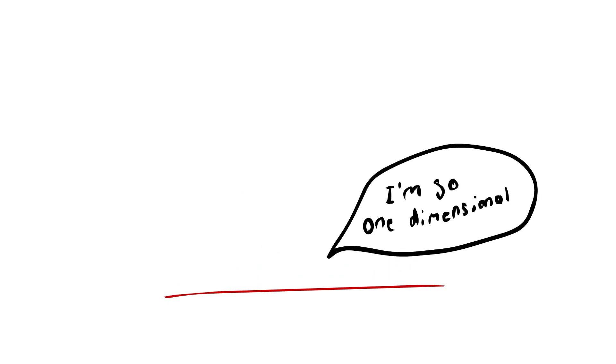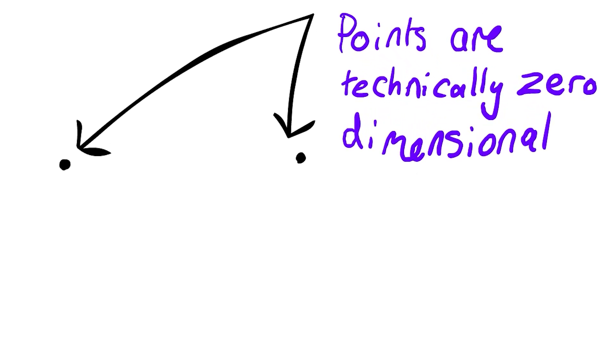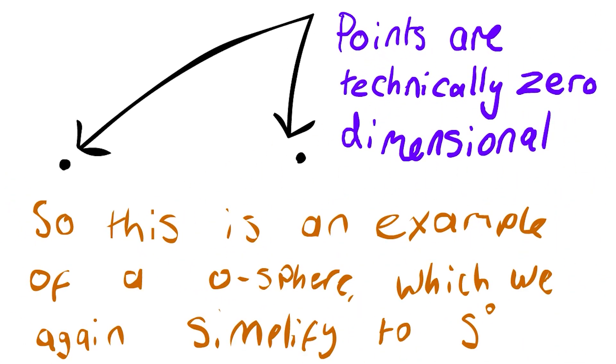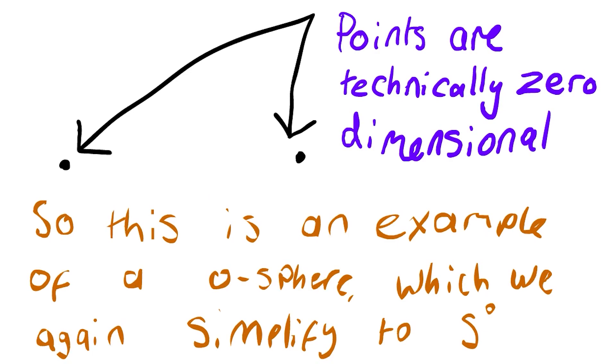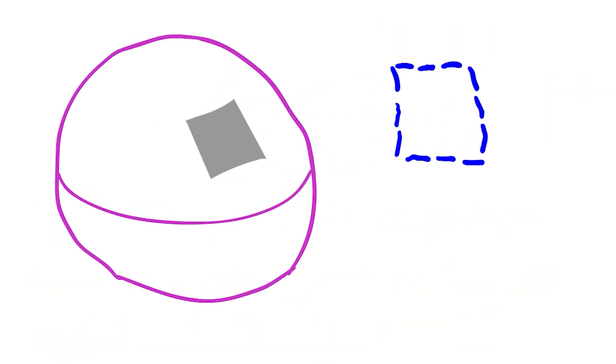Similarly, with a zero-sphere, this is two points—these are zero-dimensional points. And if you look at the surface of a two-sphere, you're also seeing something that's 2D.